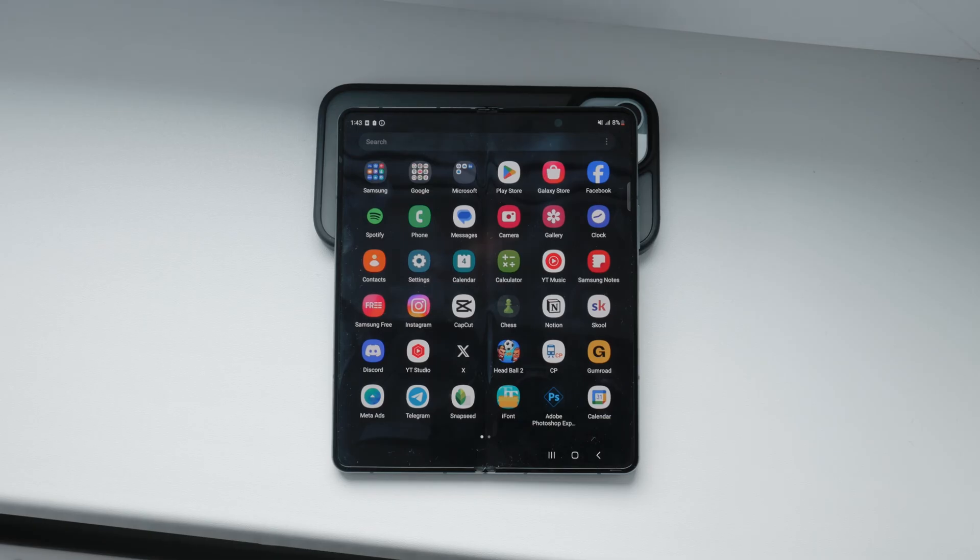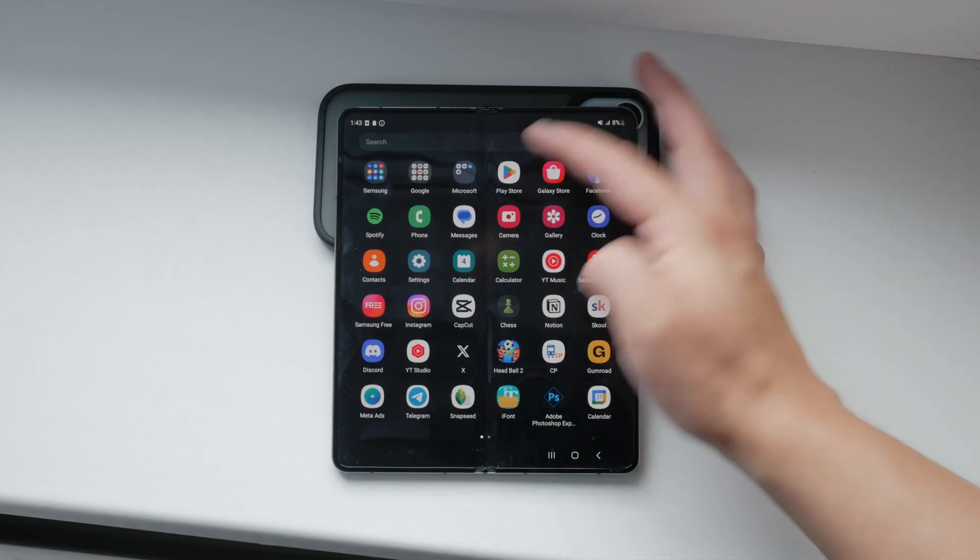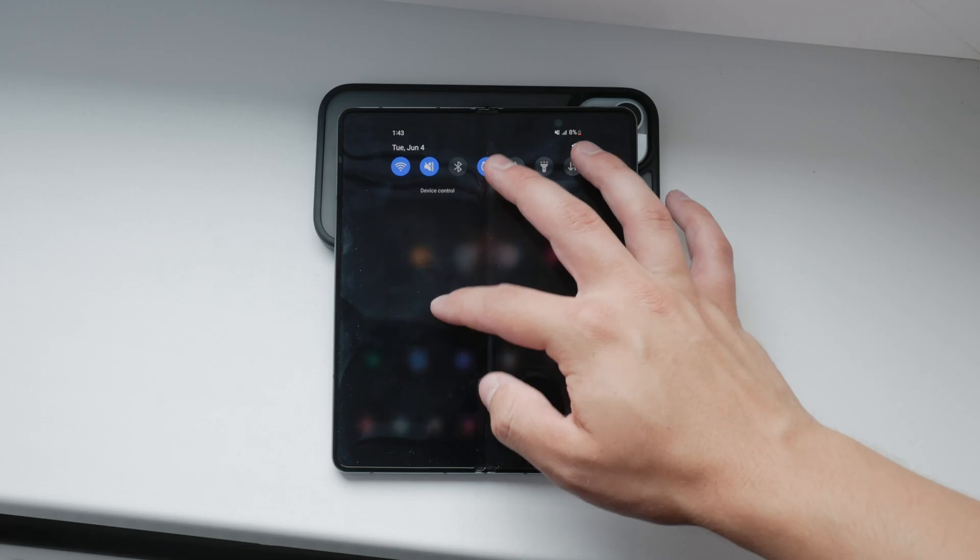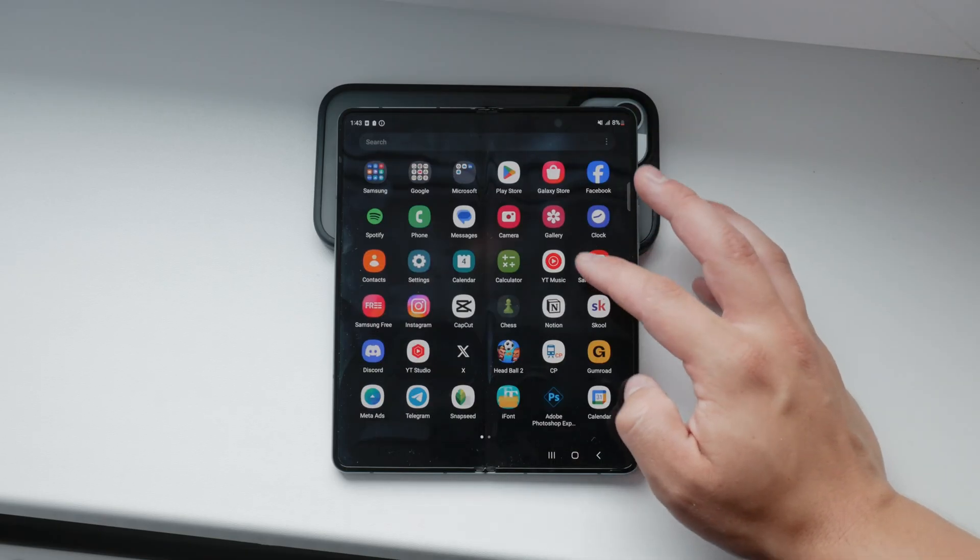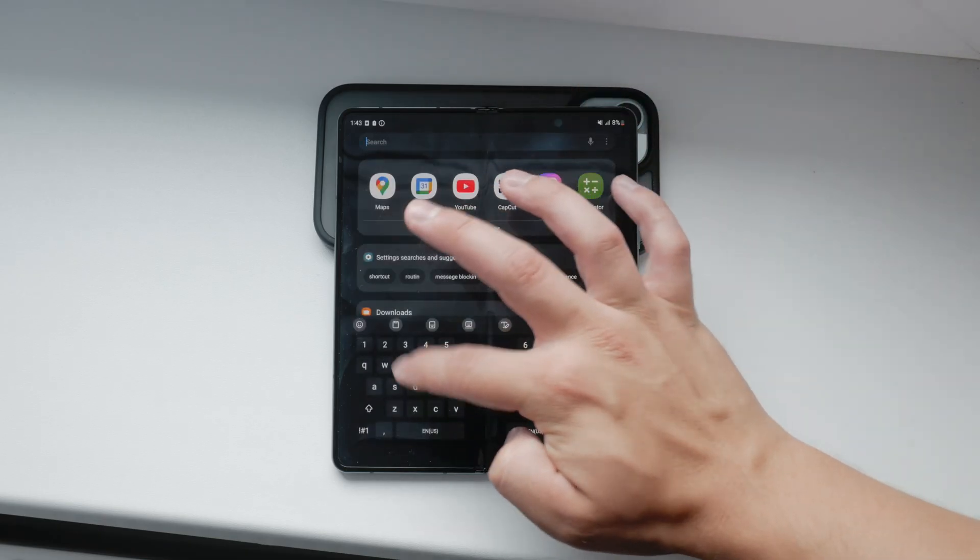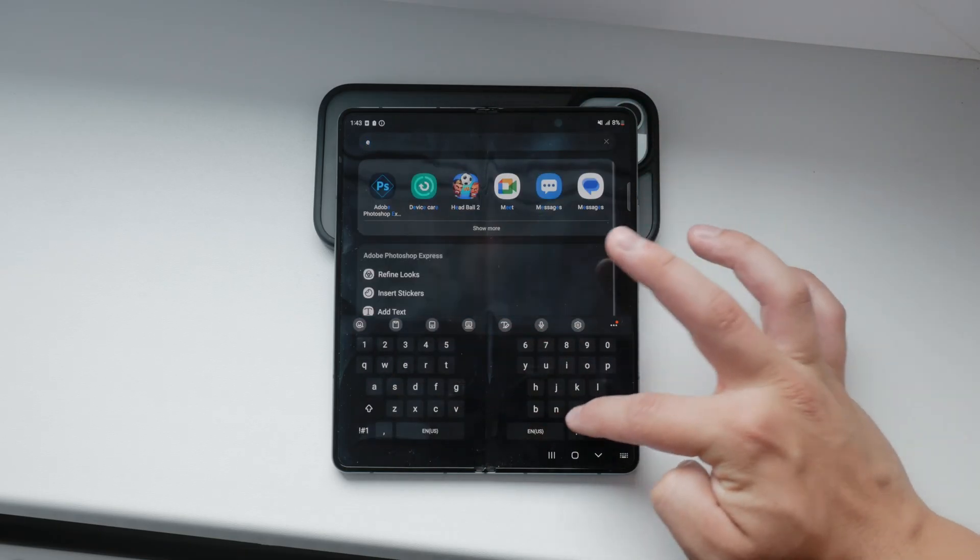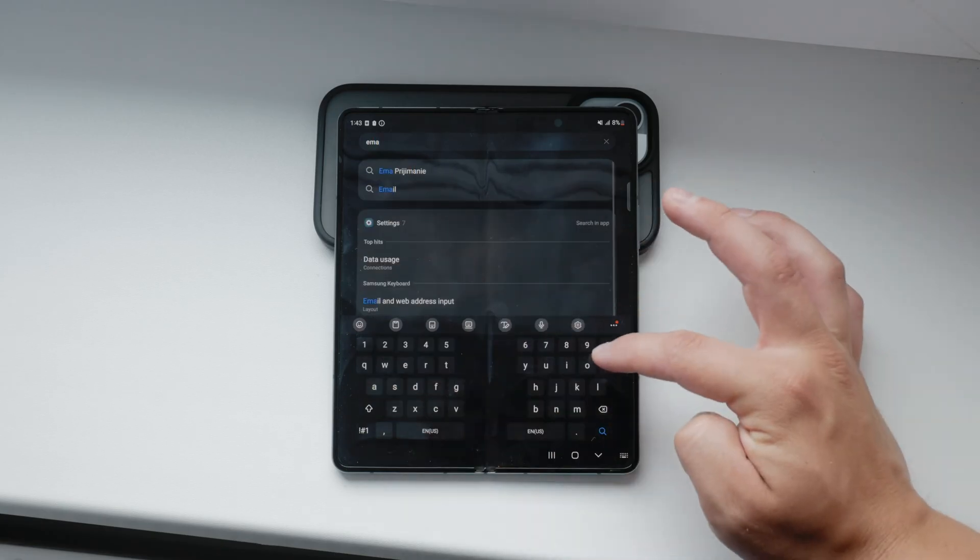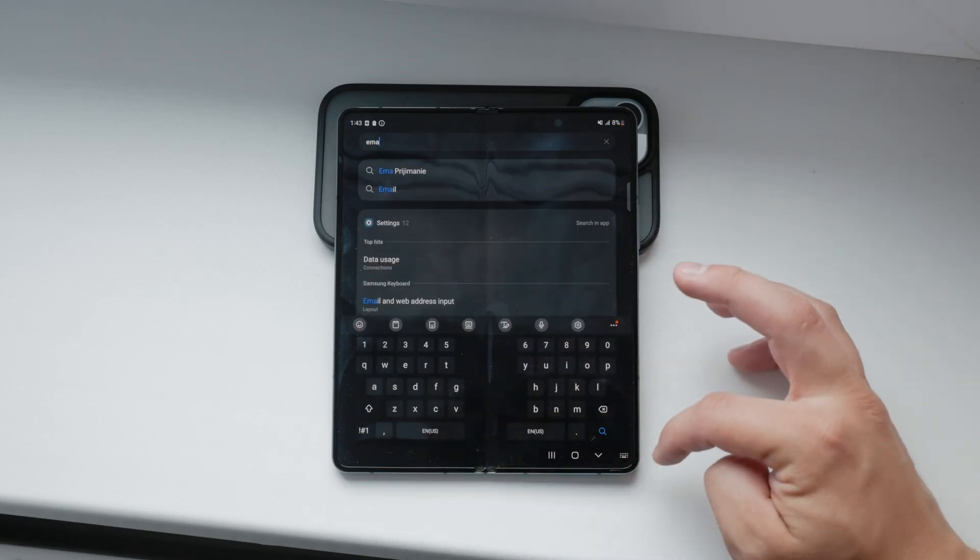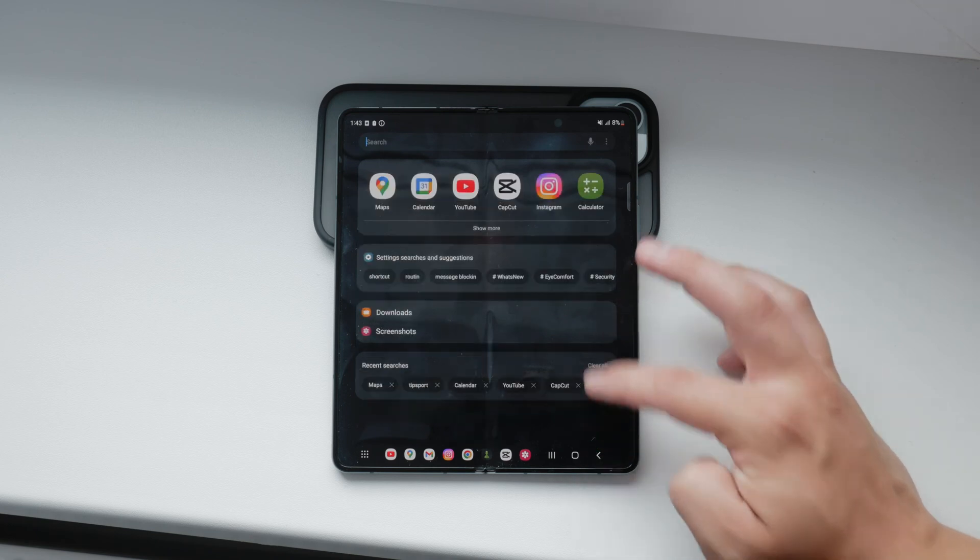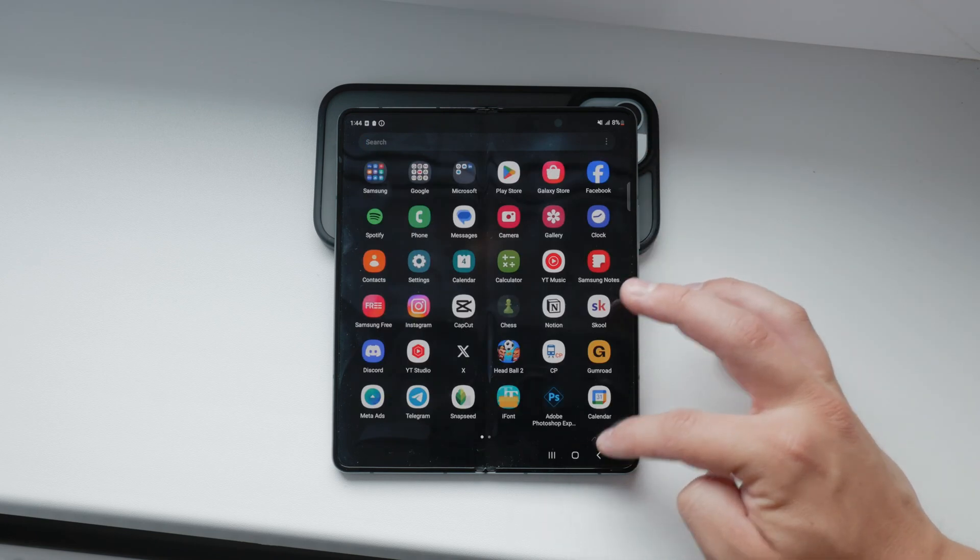First, unlock your Android device and choose your email app. There are many different email clients you might use, such as Gmail, Outlook, or Yahoo Mail. For this tutorial, I'll use Gmail as an example, but the steps are similar across different apps.